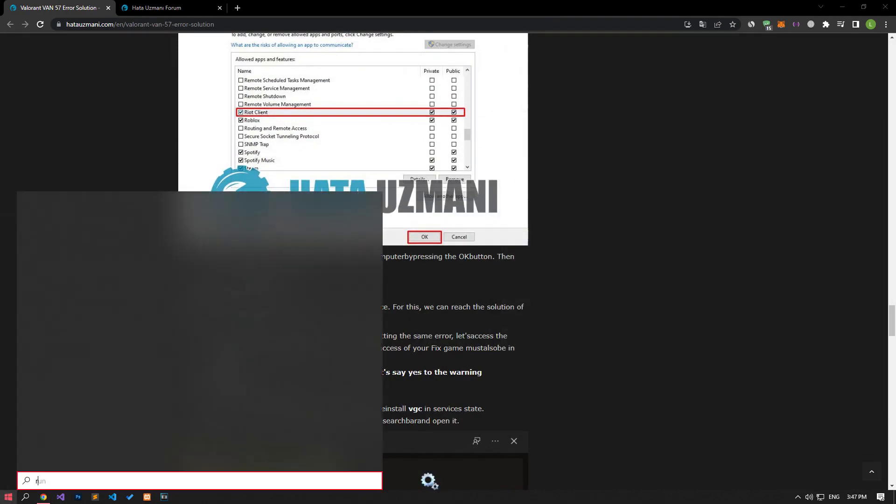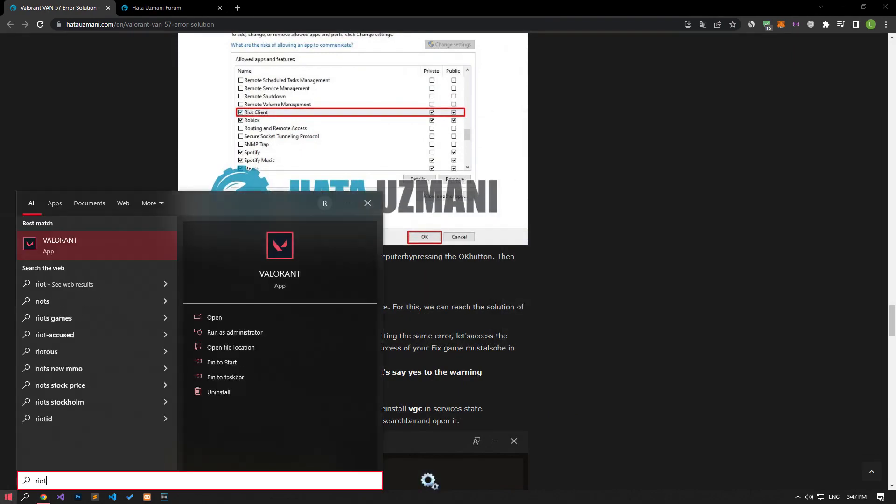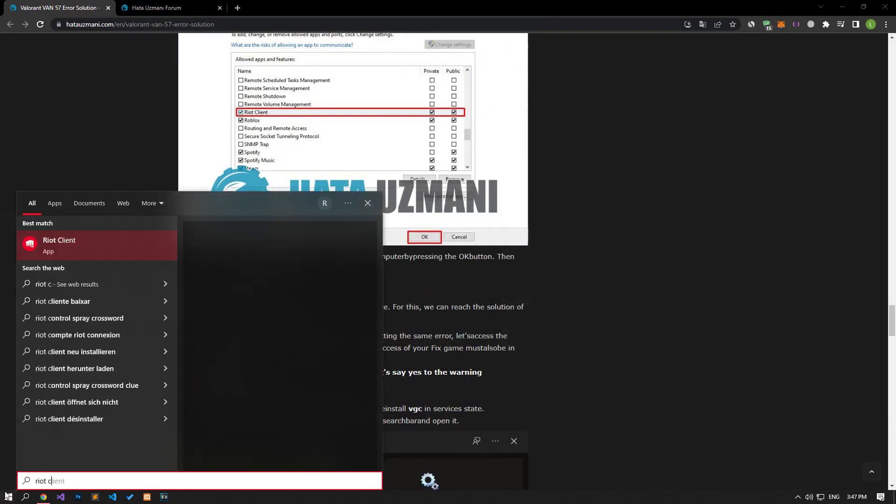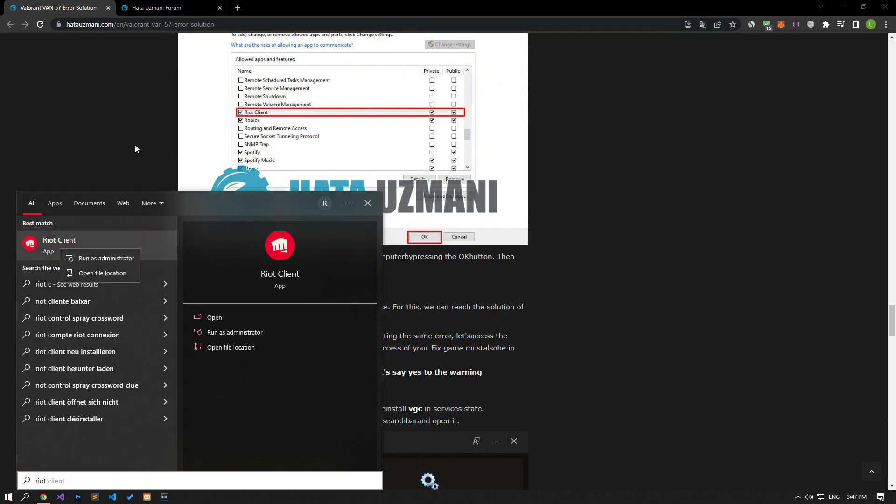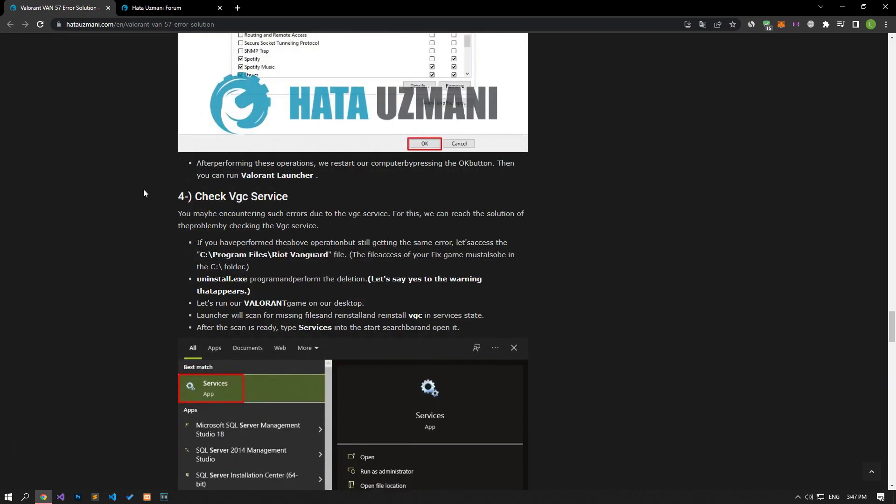After successfully completing the process, you can run the Riot client application as an administrator and check if the problem persists.